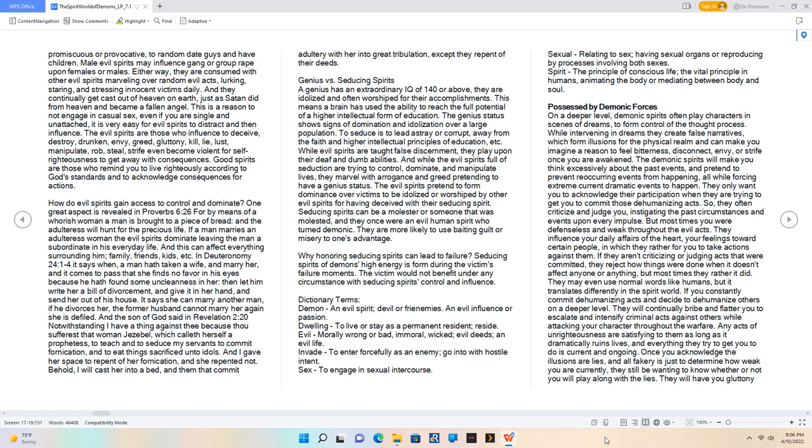Possessed by demonic forces. On a deeper level, demonic spirits often play characters in scenes of dreams to form control of the thought process. While intervening in dreams they create false narratives which form illusions for the physical realm and can make you imagine a reason to feel bitterness, disconnect, envy, or strife once you are awakened.